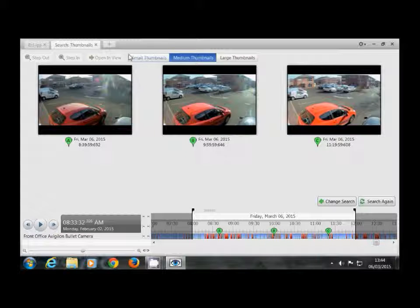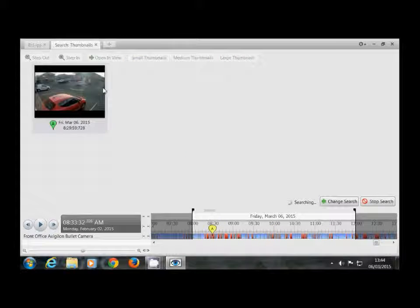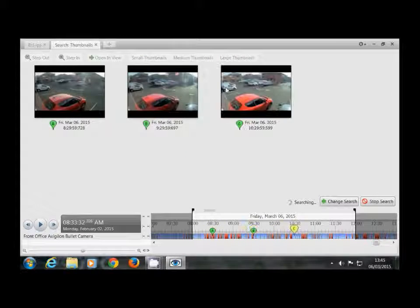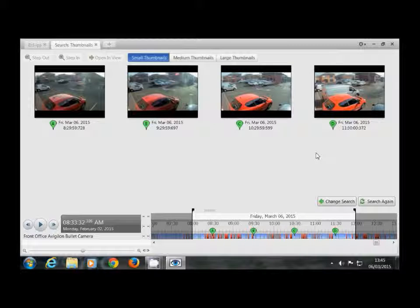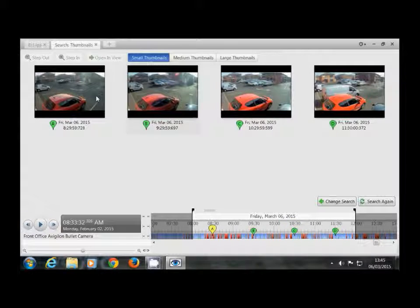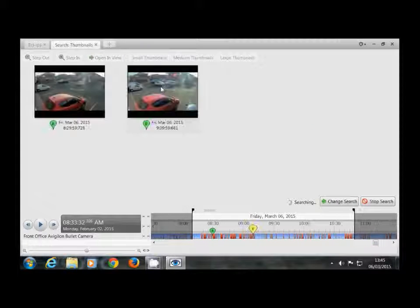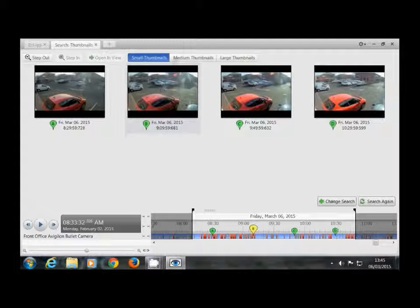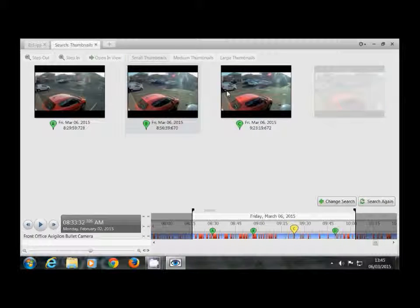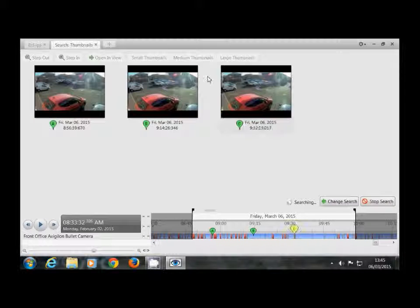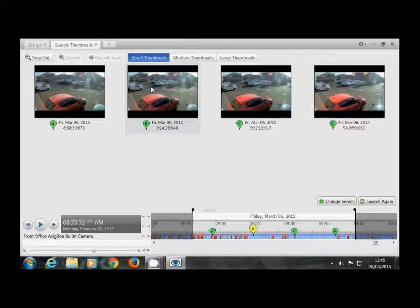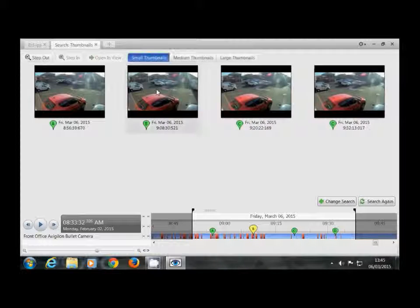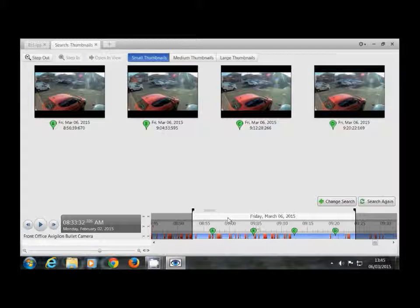If we set the thumbnails to small at the top, it breaks it down into more smaller chunks. If we click on this image here, we can see that the car is already there and drill down in a bit further. If we keep clicking through these images, clicking when we can just see the car, you can see on the timeline at the bottom how it is drilling down in.